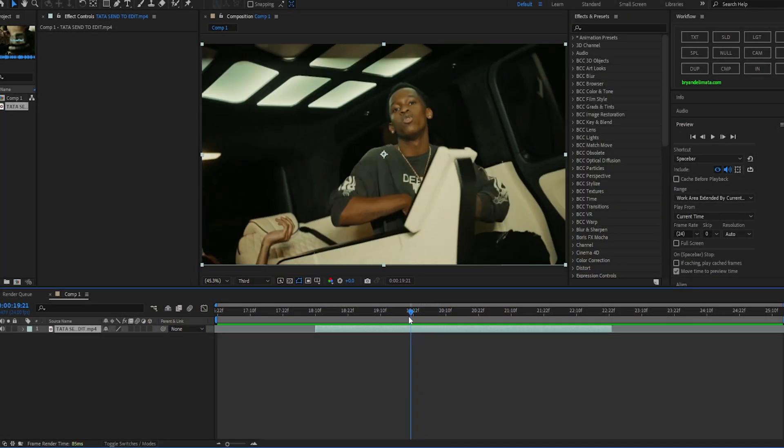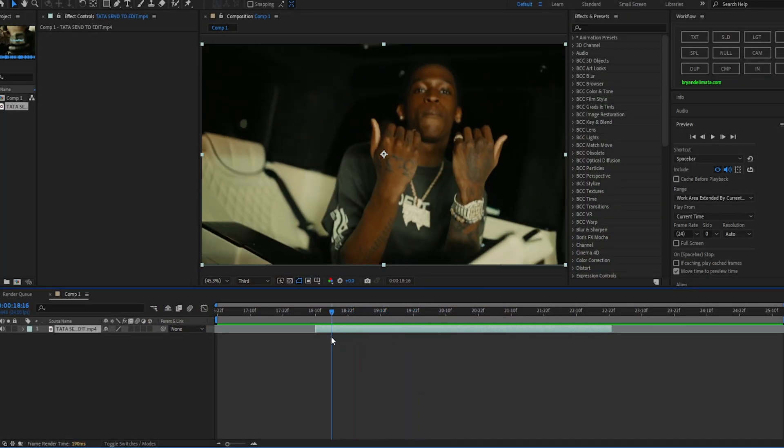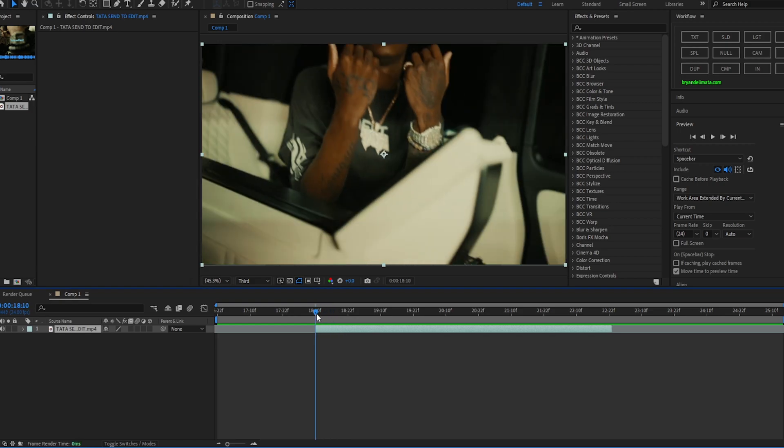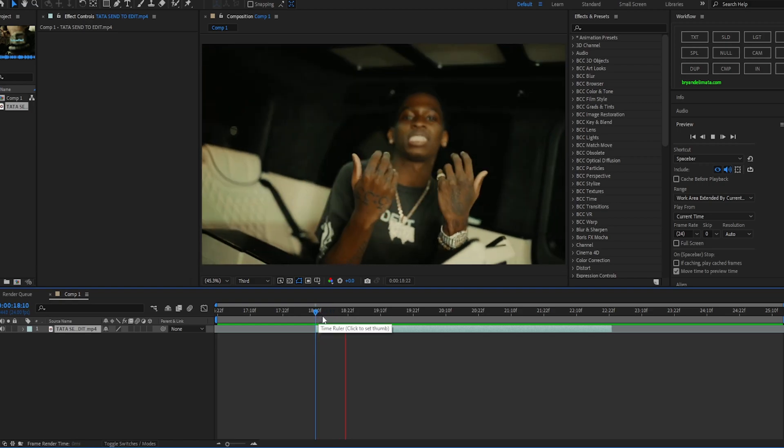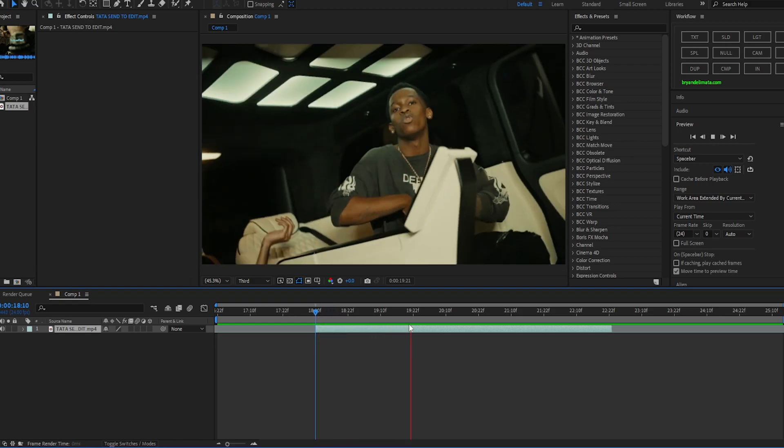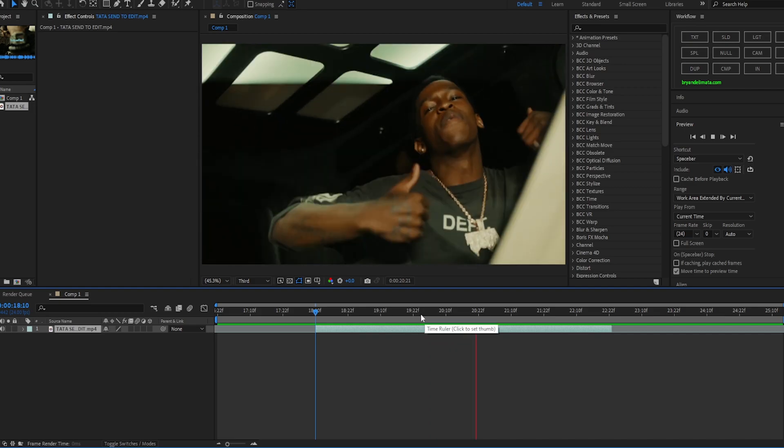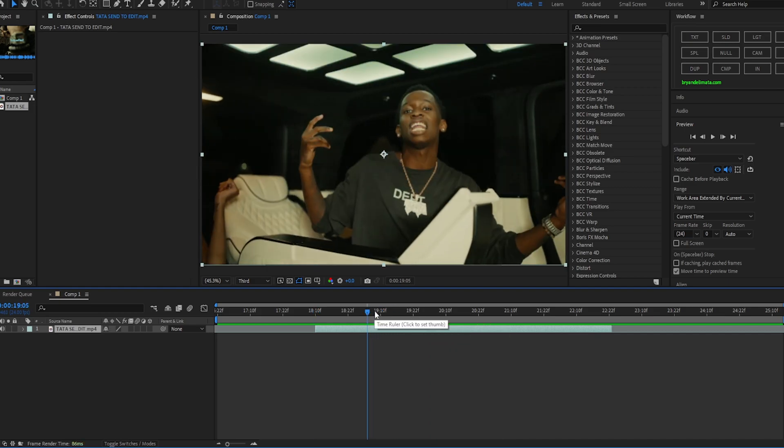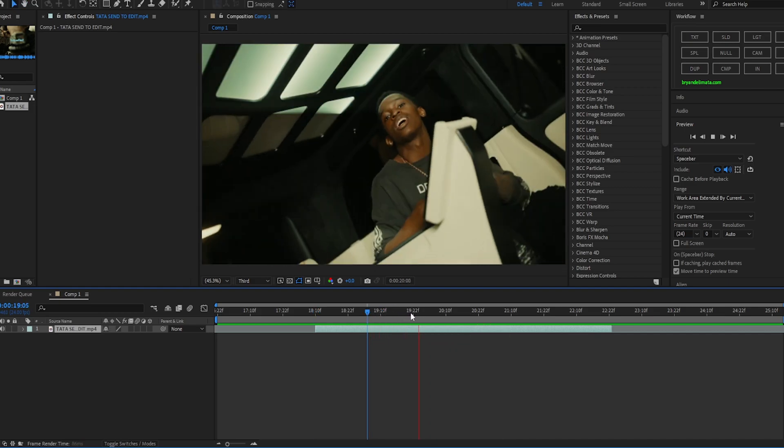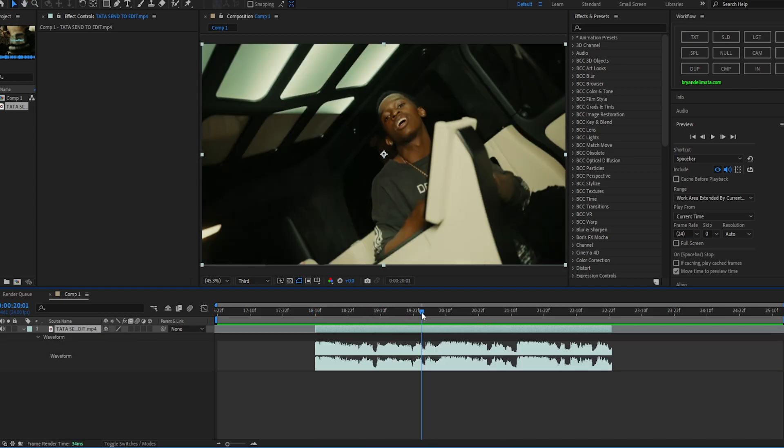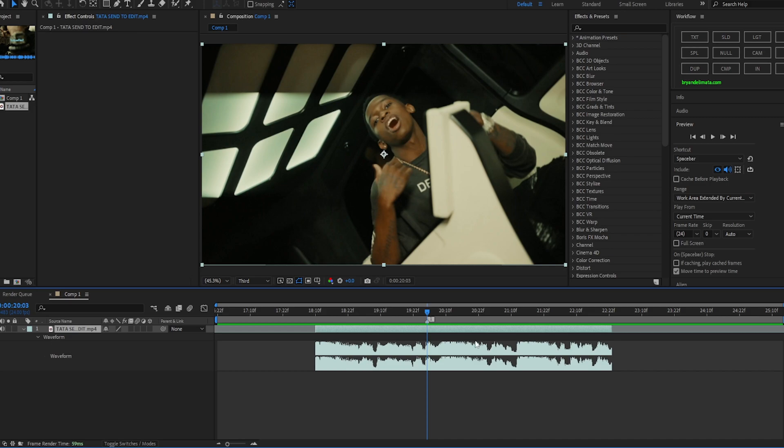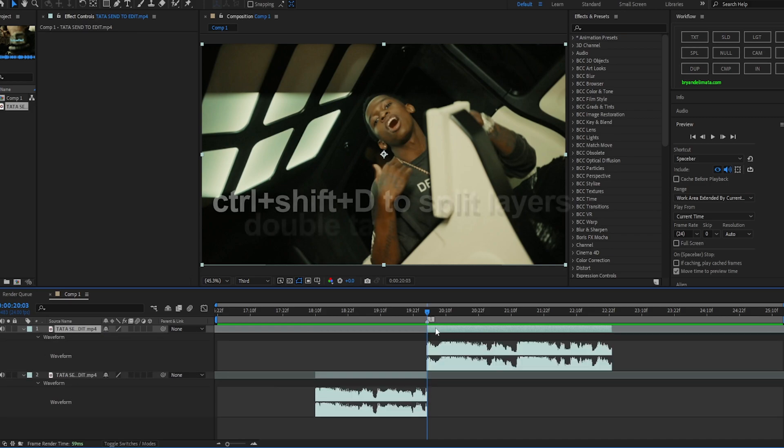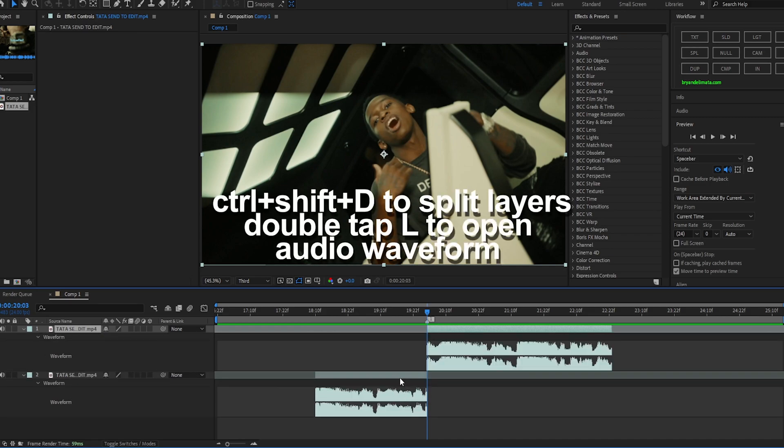Now what we're gonna do is find out where we want to add that warp stabilizer. Let's preview this again and see what we want to do. I want to do when he says come here, yeah right here. I'm gonna add a marker here and I'm going to cut it.